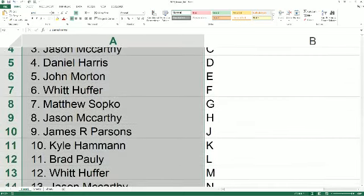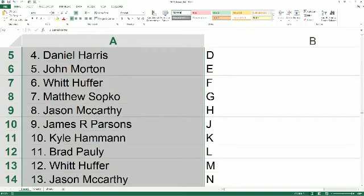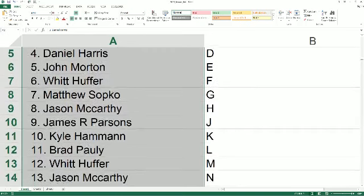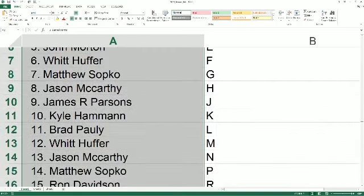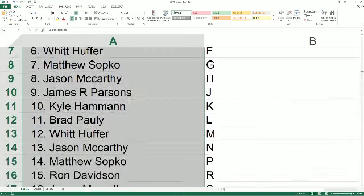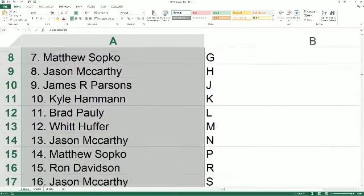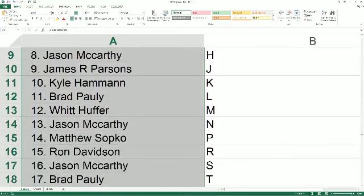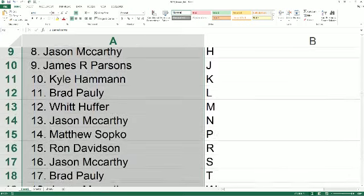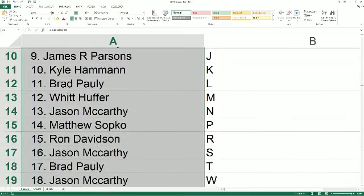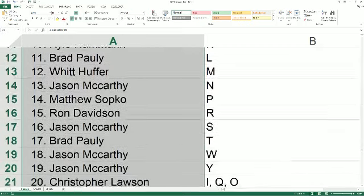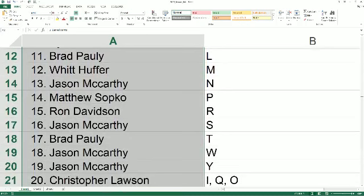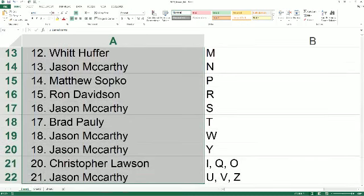Brad P with L with H M, Jason M you got N, Matt S with P, Ron D with R, Jason M you have S, Brad P with T, Jason M you have W and Y, Chris L I Q and O, Jason M U V and Z.